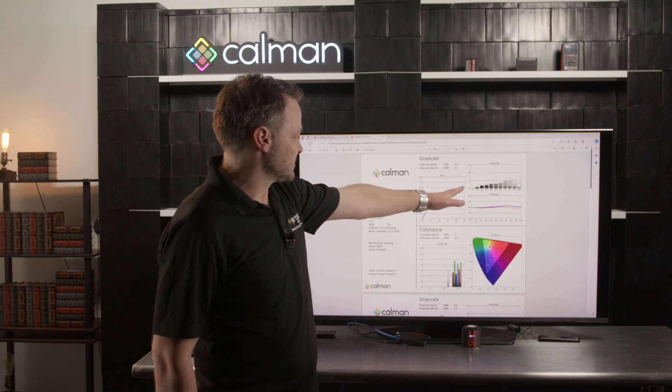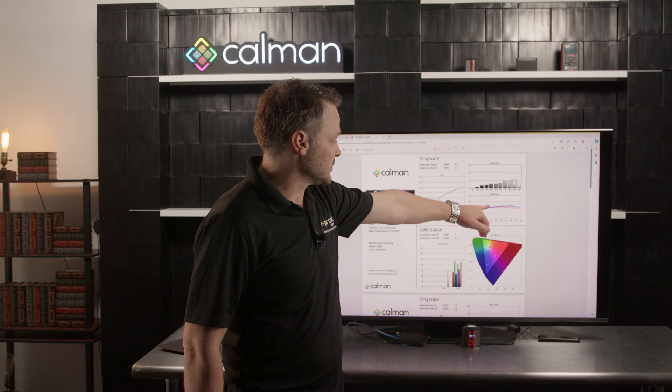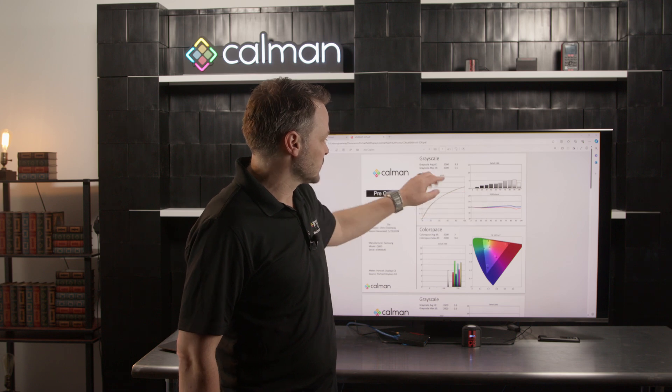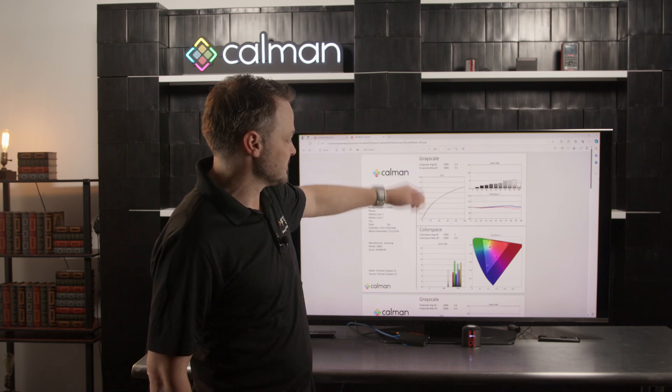On the pre-calibration and the post-calibration page is going to be laid out the same way. We're going to show the luminance, the grayscale, the RGB balance, some average values for our DE's.